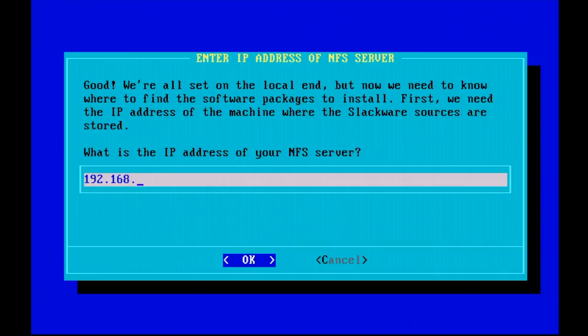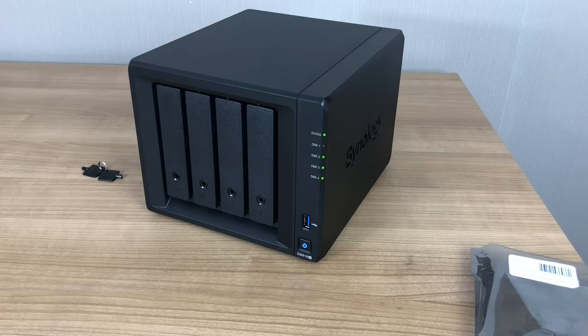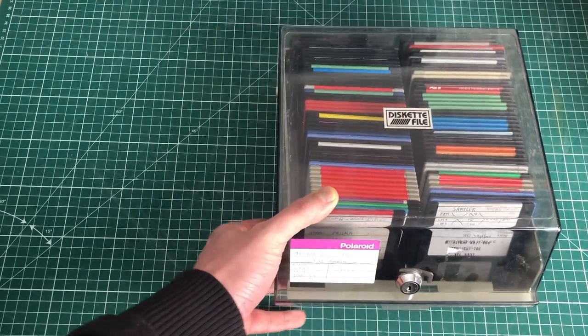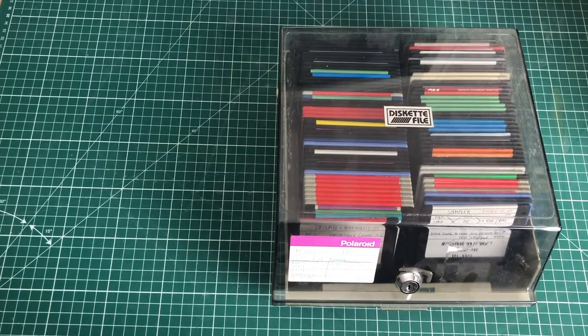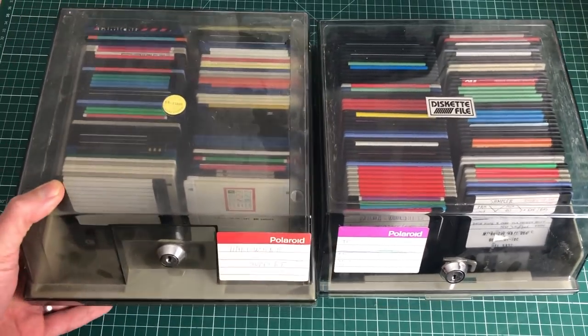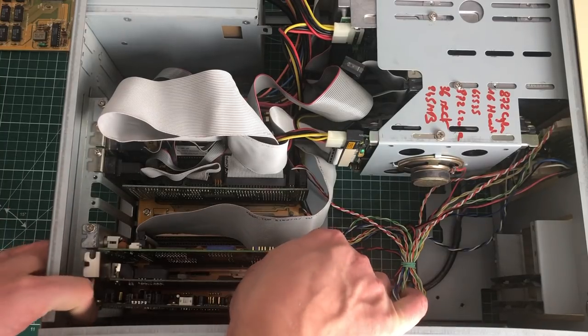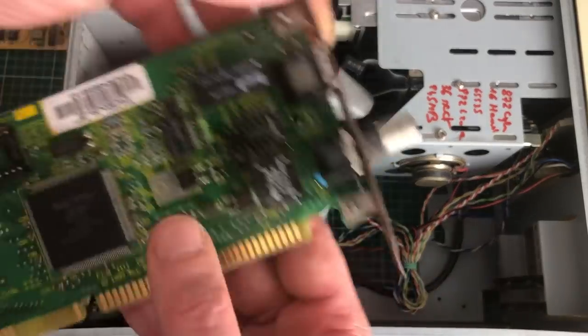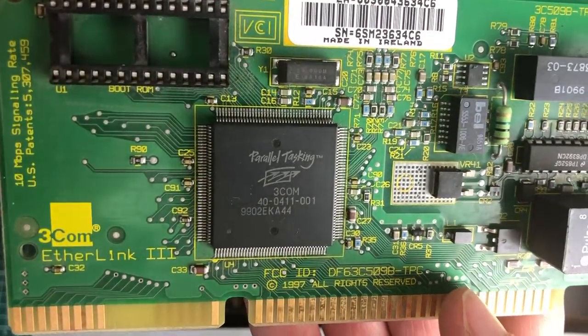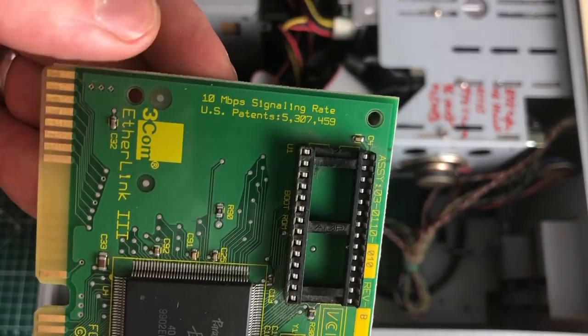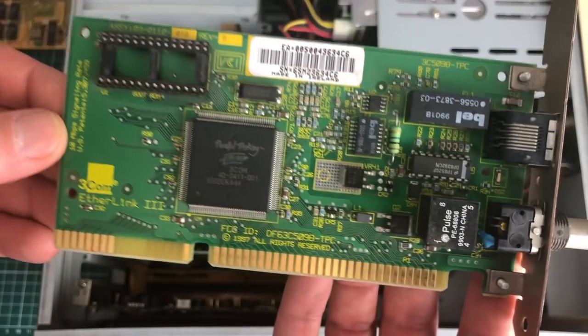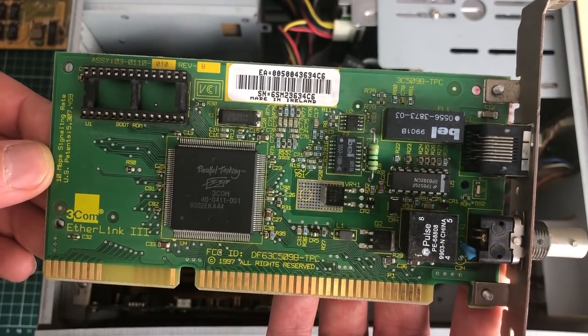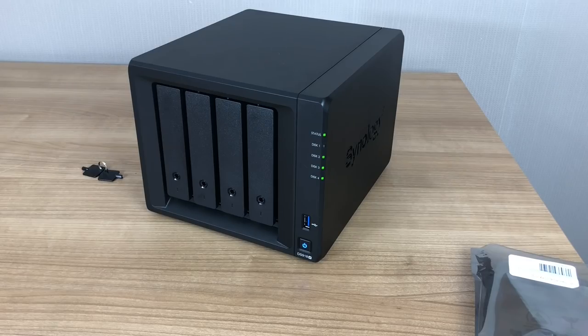Next up is the IP address of our NFS server. The NFS server is the machine that will host our disk sets. In my case, it's this Synology NAS that I have hooked up to my network. This is to replace all of the floppy disks that I used in the previous video. Because this 3Com 3C509B should be well supported in Linux, an NFS installation seems to be a very good fit. Not really sure if it will save us a lot of time, but it will save us a lot of hassle as opposed to working with floppy disks.